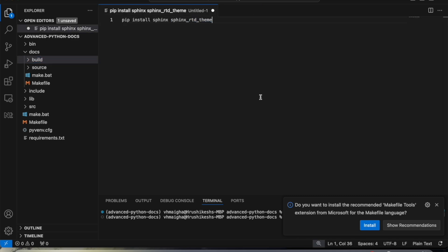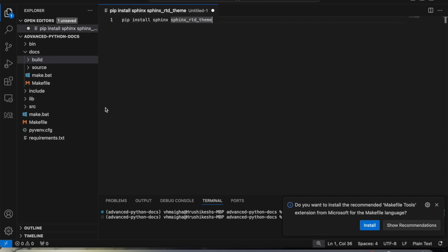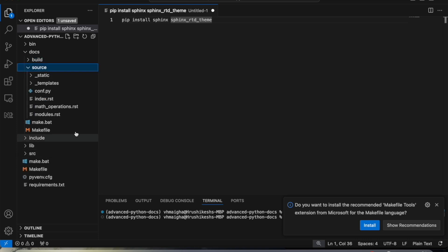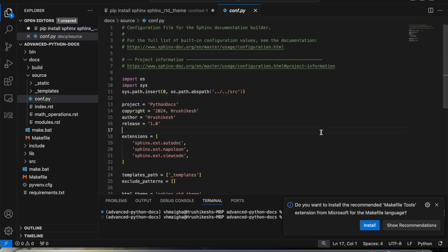Let us go inside the source folder. In this source folder we have conf.py — this is where we mention all the configurations and extensions necessary for generating the automatic documentation.